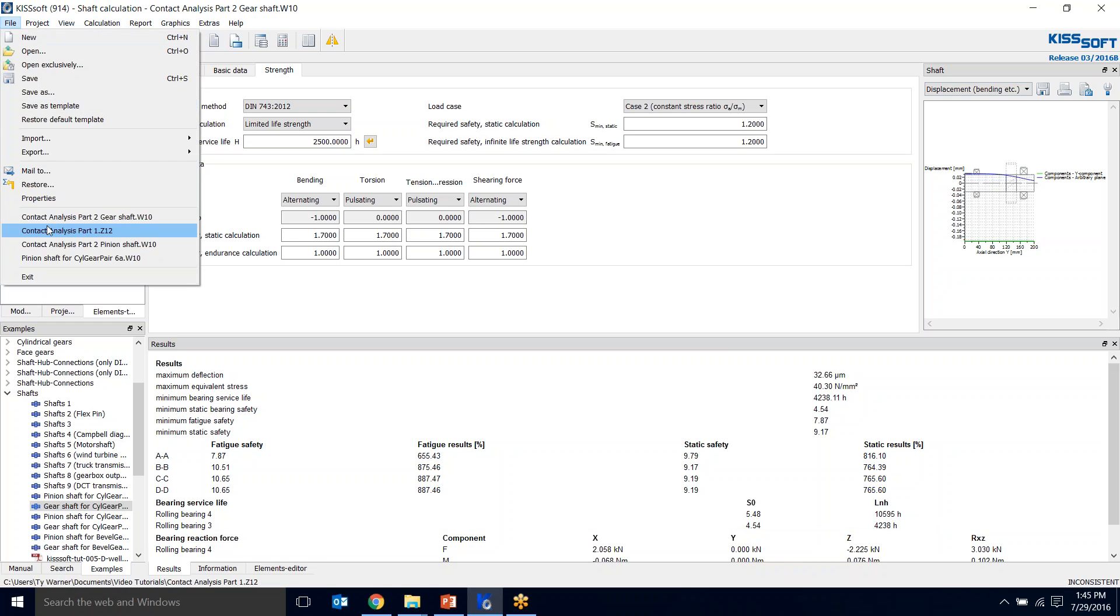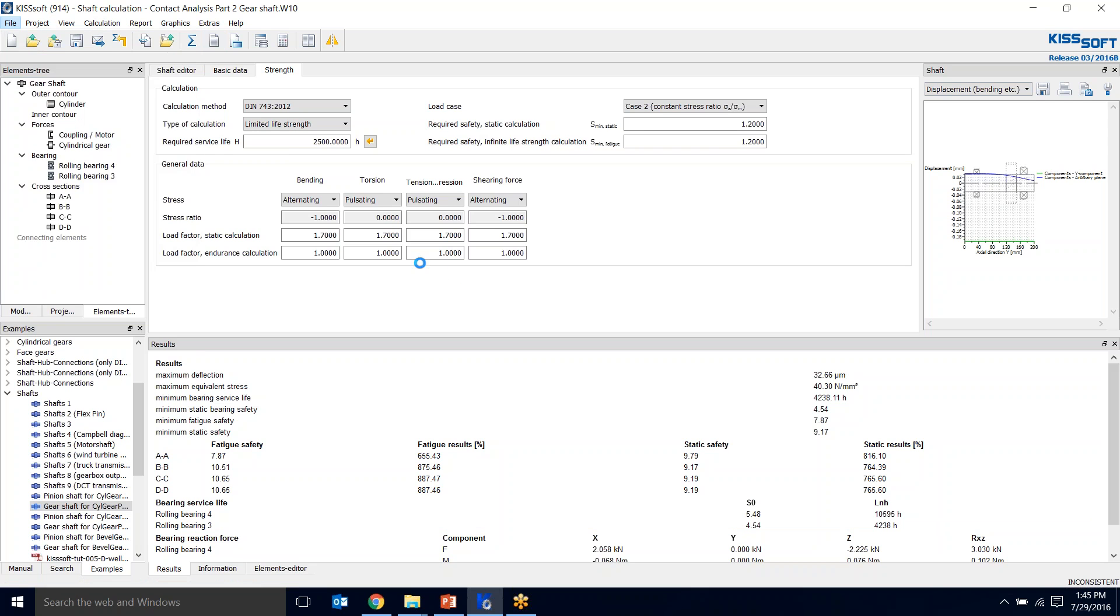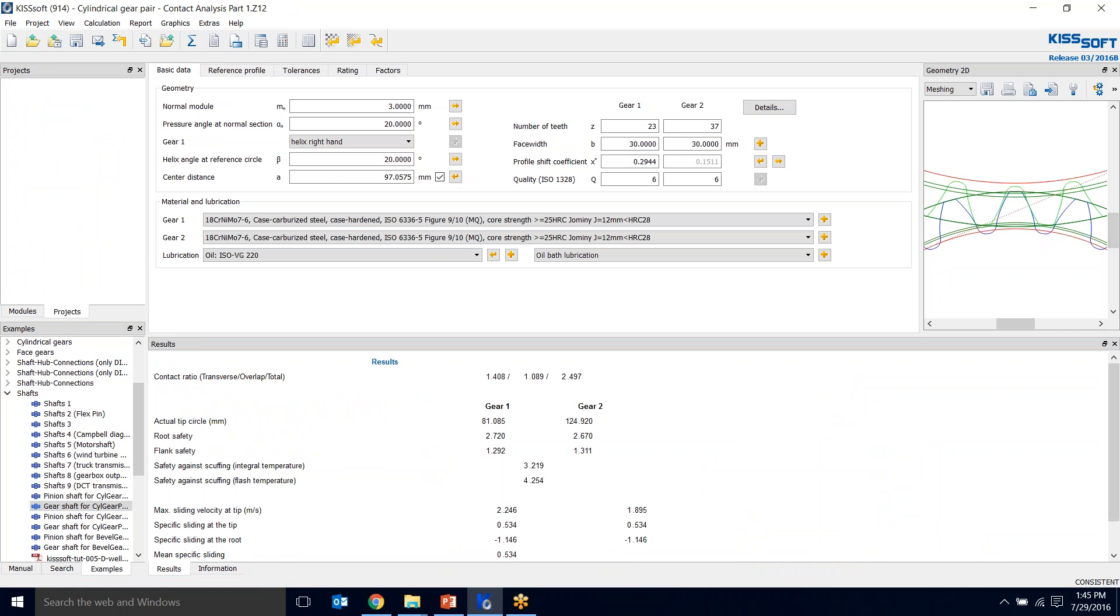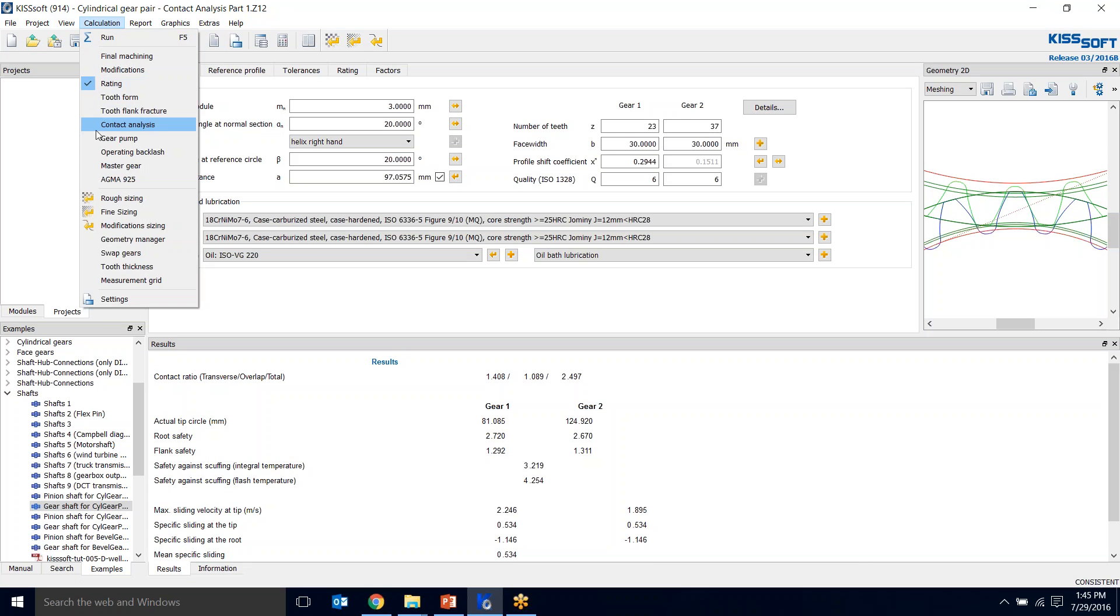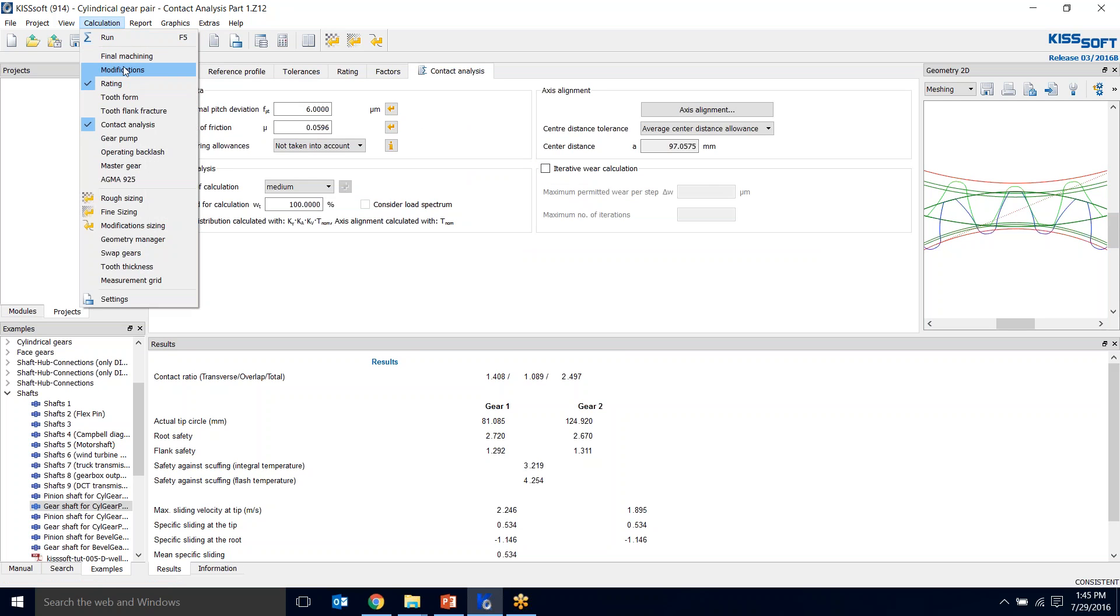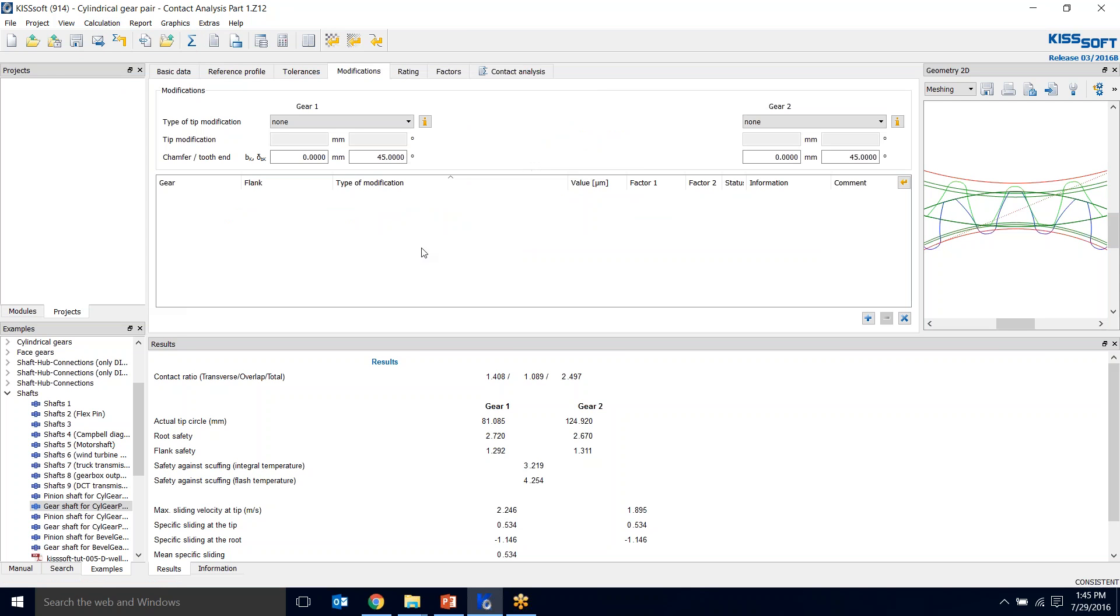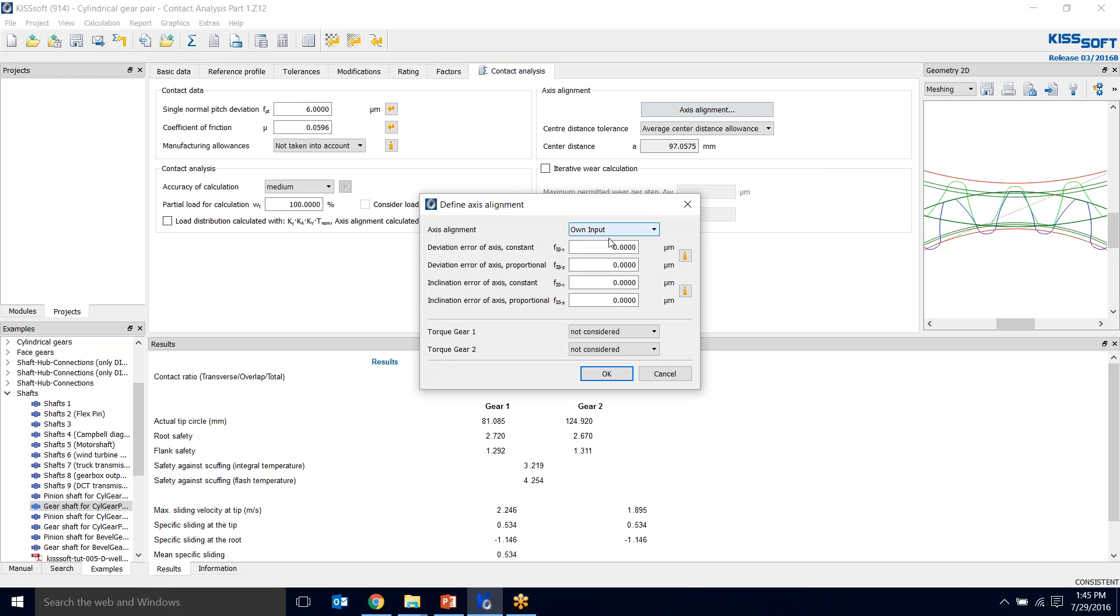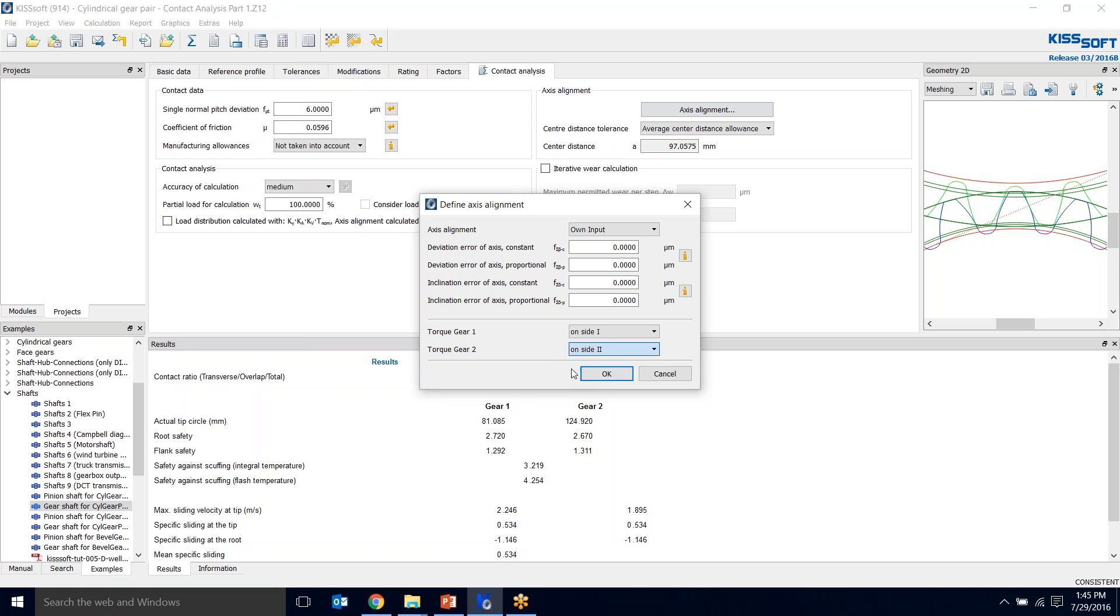Now I'm going to go back and open up my gear pair that I designed, my 23-37 gear pair. I'm going to go to my calculation and add contact analysis. I'm also going to add modifications. If I run my contact analysis as is with my own input, I don't know that there's any deviation. Say I assume everything is perfect. I'm not considering torque on one or two. I might get some very low transmission errors because I don't know exactly what my misalignment might be.